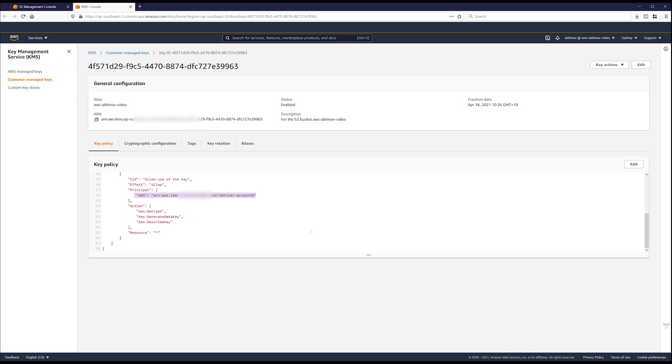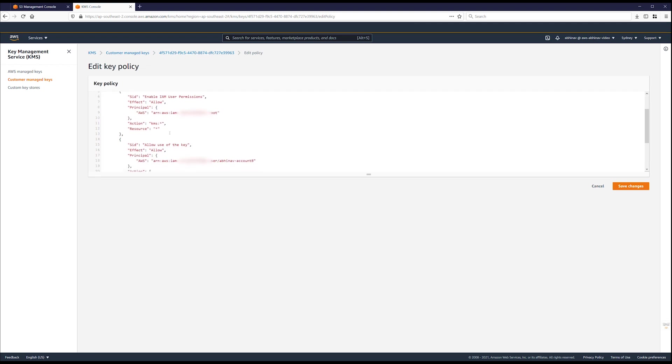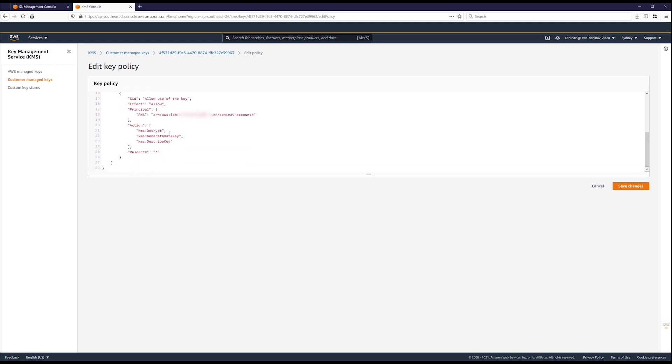If you don't see the account B user listed in the key policy, then choose edit and update the key policy to grant the user in account B permissions to these actions: KMS decrypt, KMS generate data key, and KMS describe key.